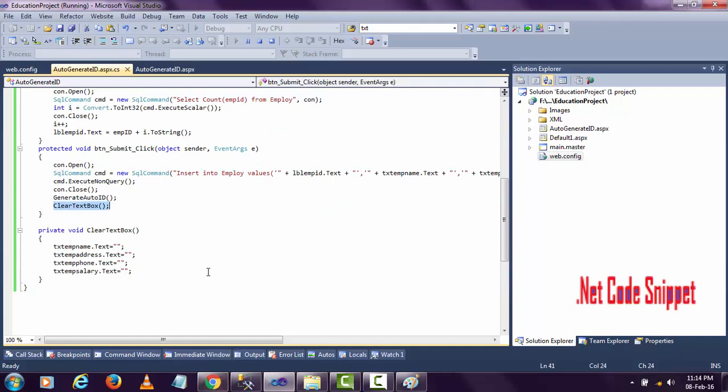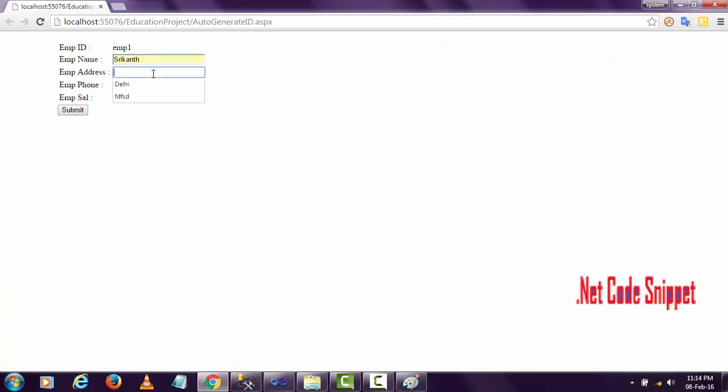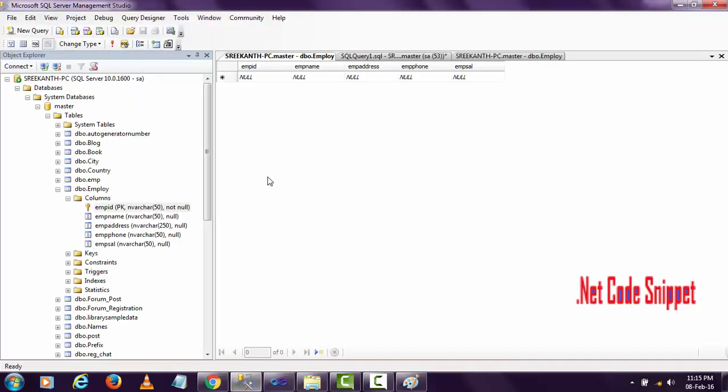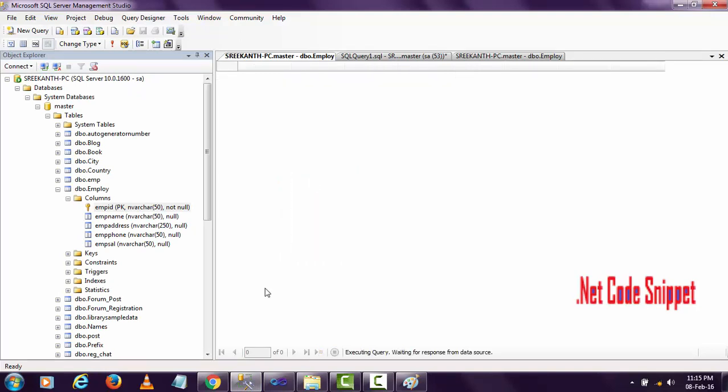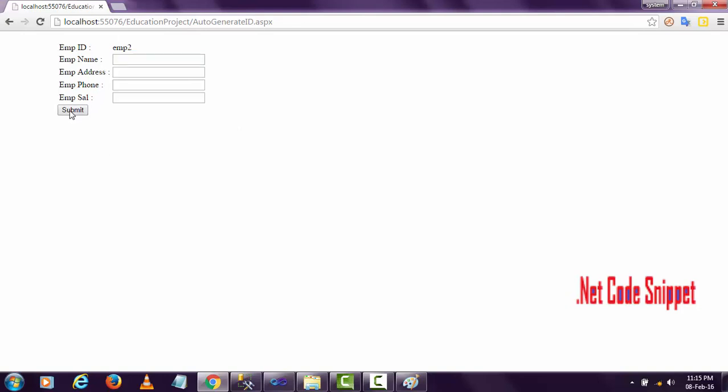Let me show you practically. When I click the submit button, the data will be stored into the database. There's no data here. Afterwards, the textbox data will be cleared and the employee ID will show automatically. You see, it's now employee two automatically. I cleared all the textbox values.